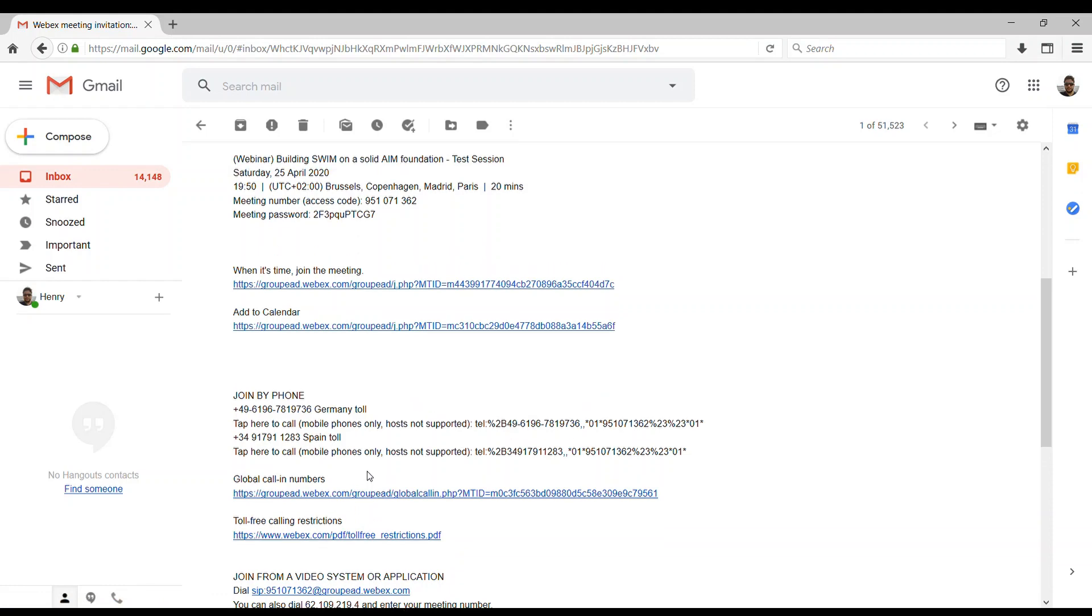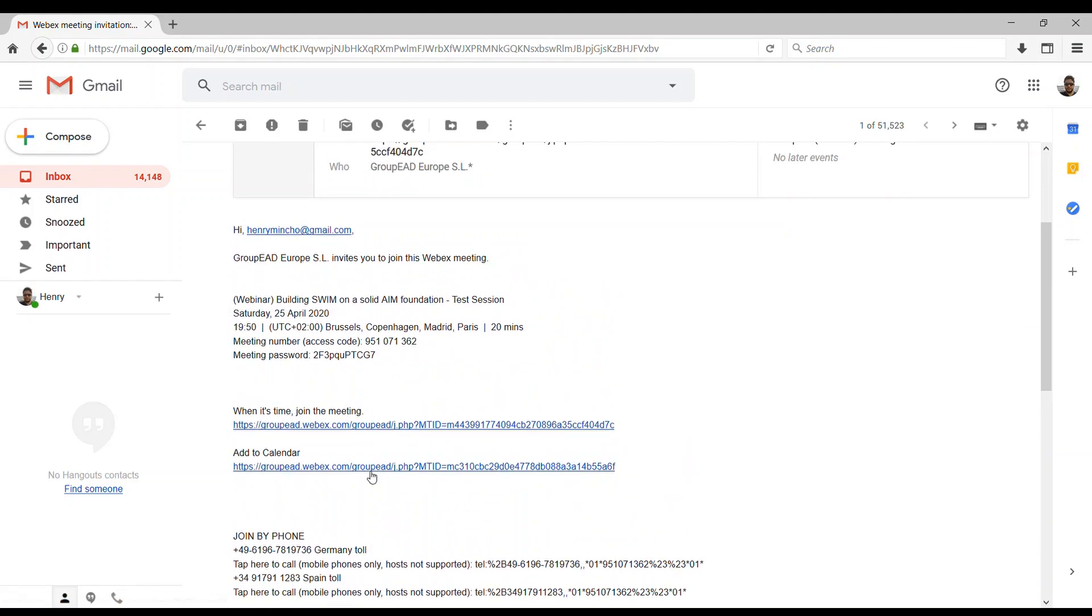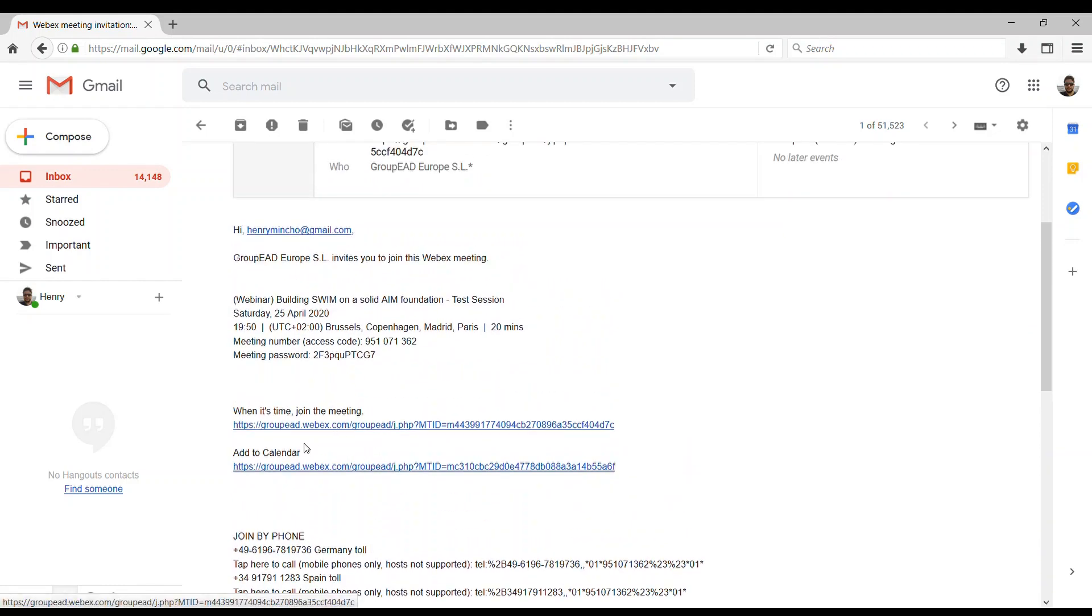When it's time to join the meeting, we have to click in this link and it will take us to the WebEx webpage.